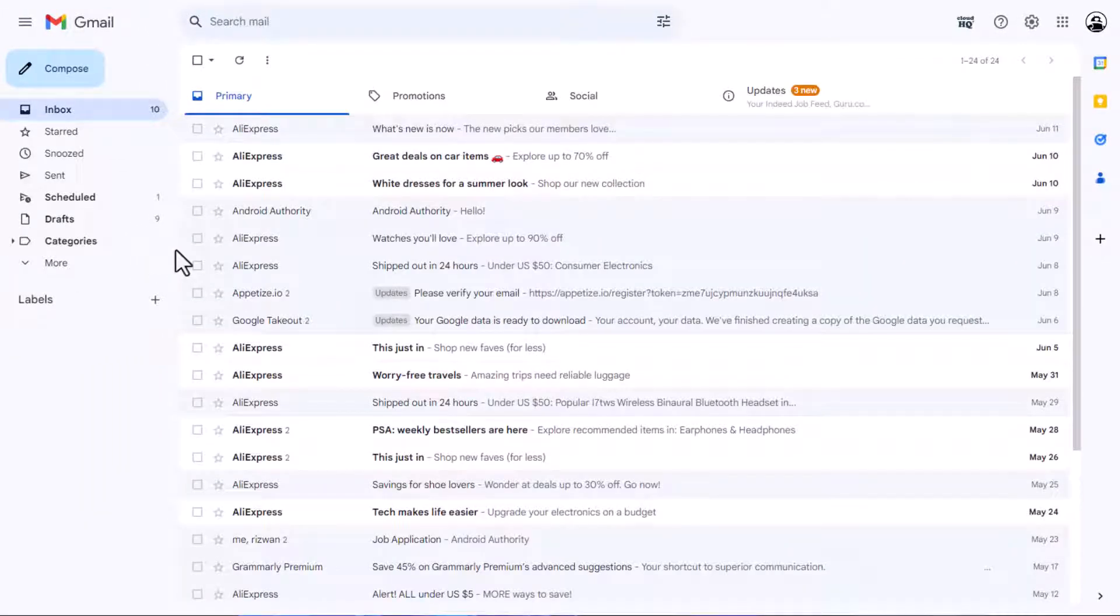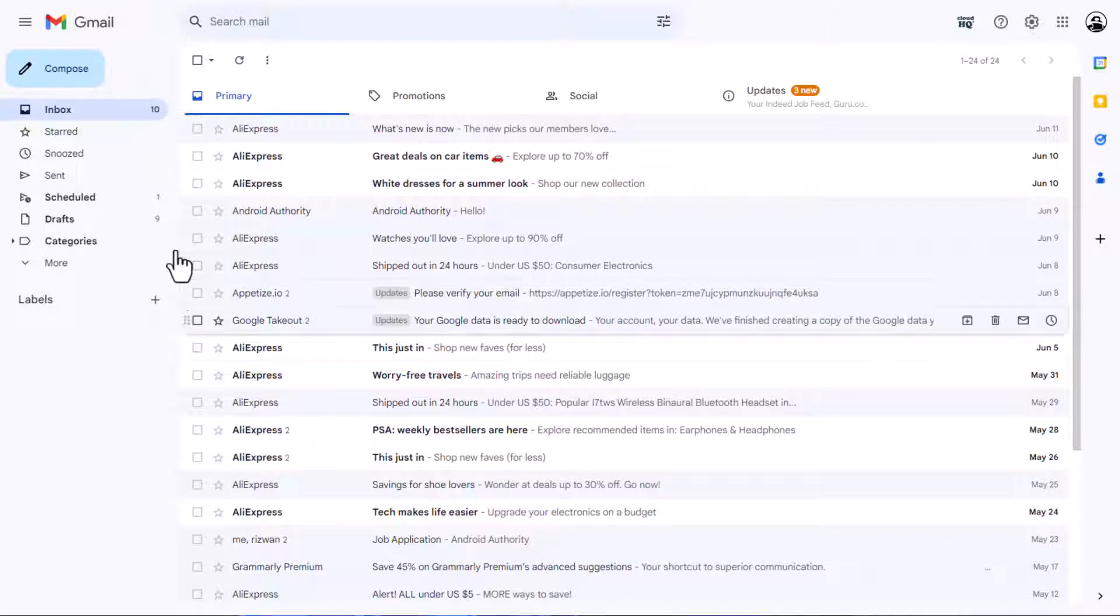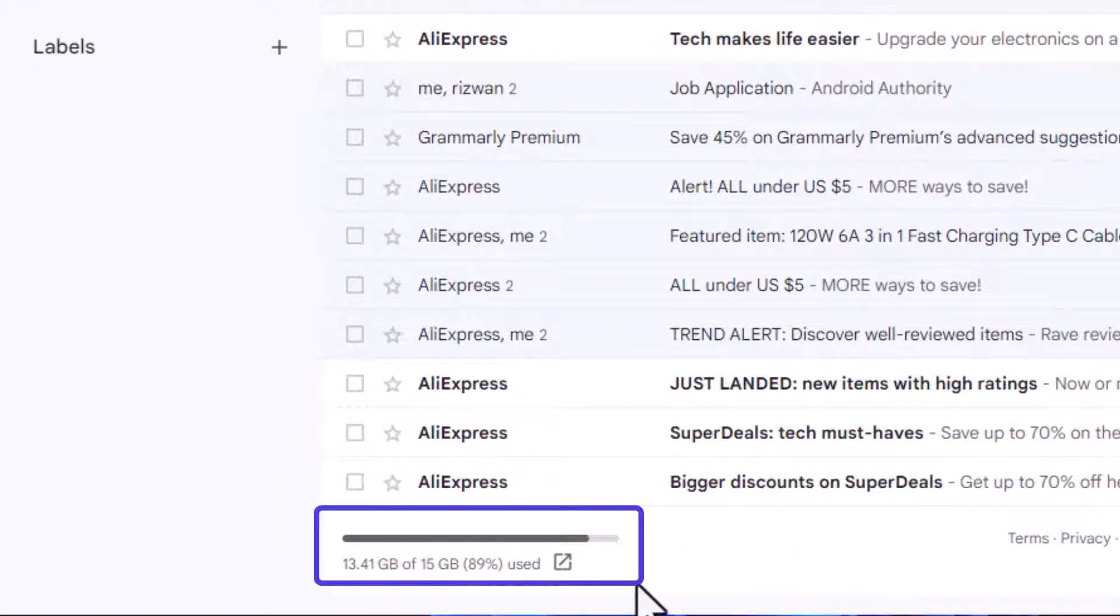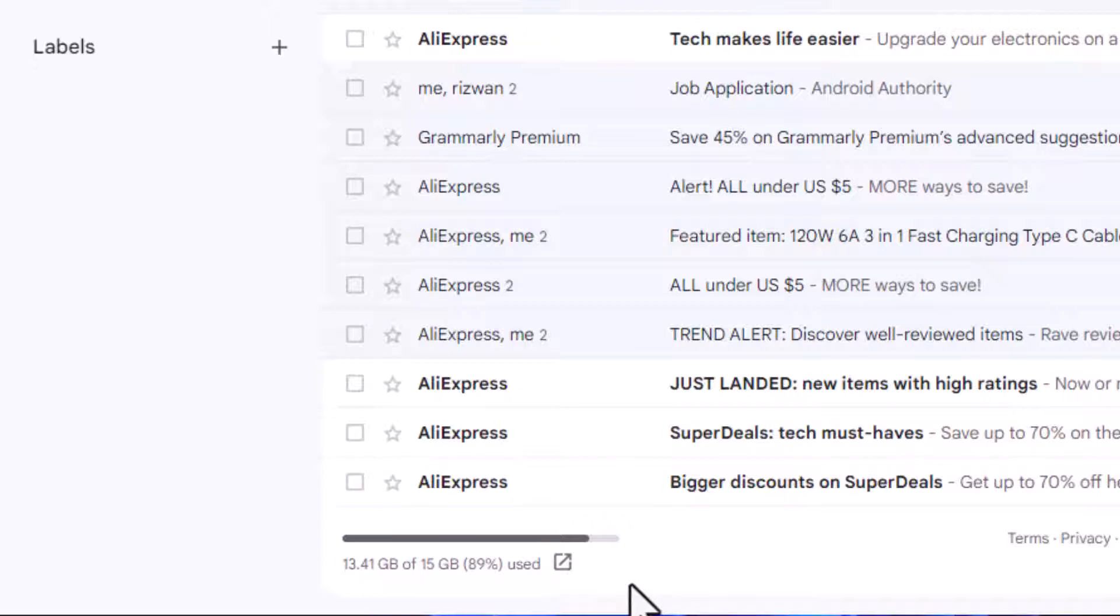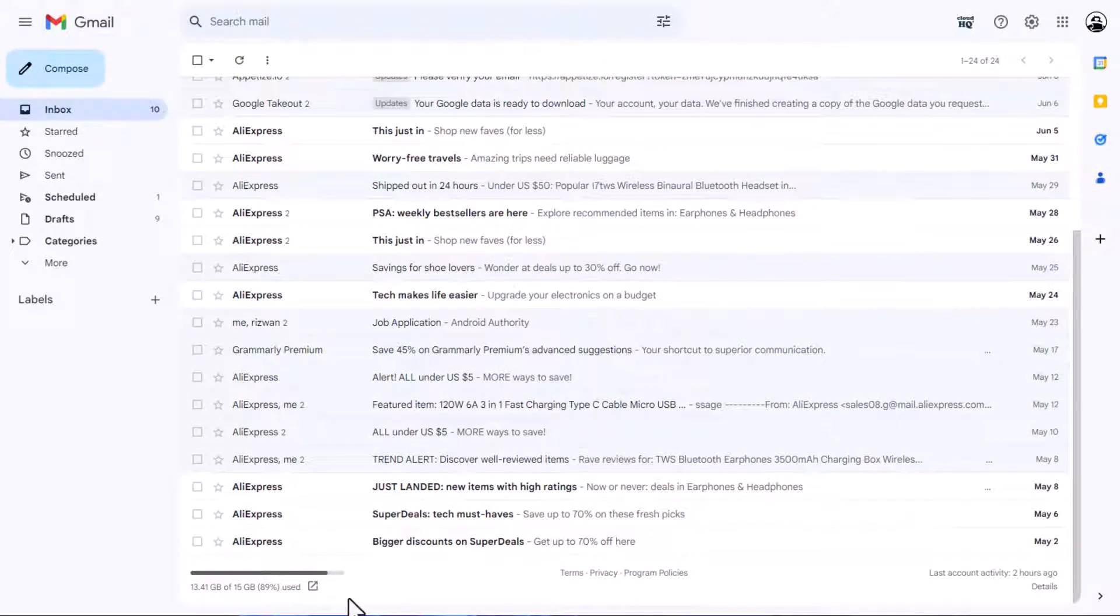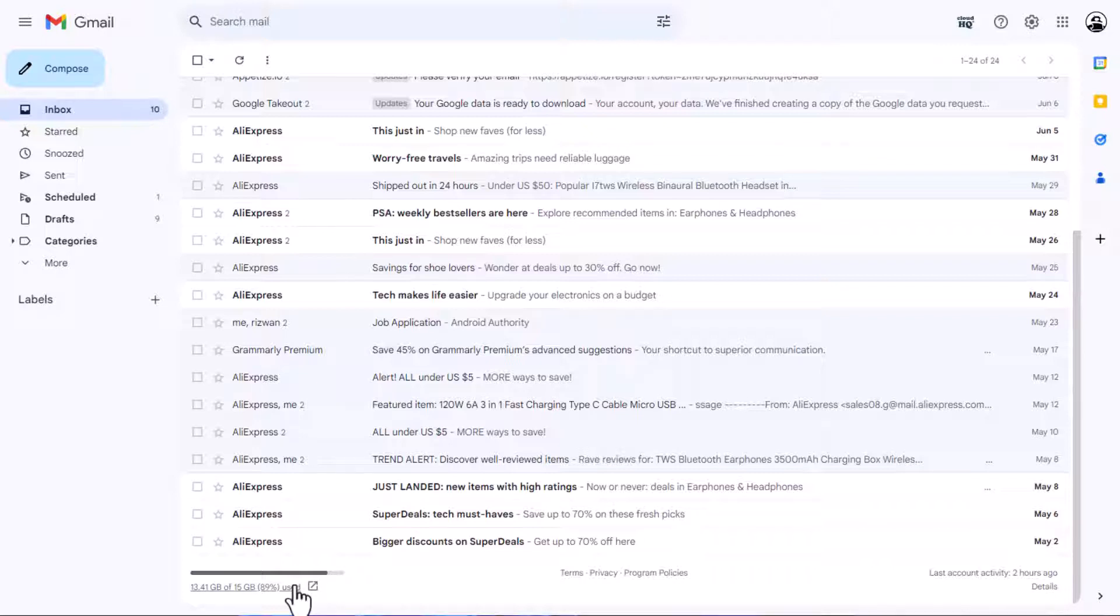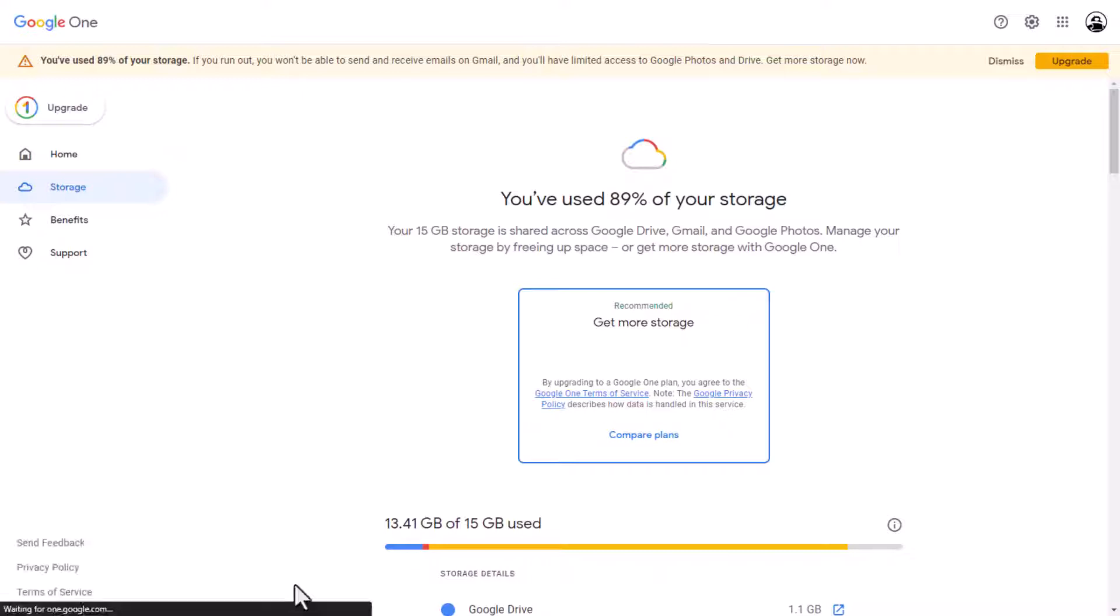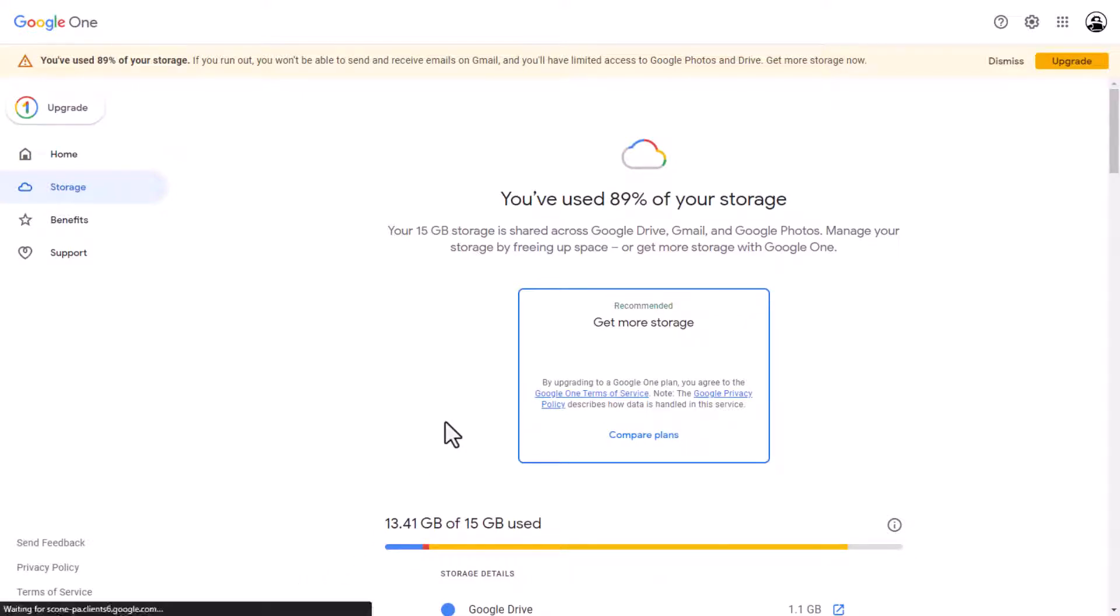Another important aspect to consider is your Google account storage level. Google provides a generous 15GB of free storage, but it can fill up quickly, especially with large email attachments and usage of other Google services like Drive and Photos. Check your general storage overview page to see your left storage. If you're reaching the limit or have already exceeded it, Gmail may block big emails from reaching you until you upgrade.